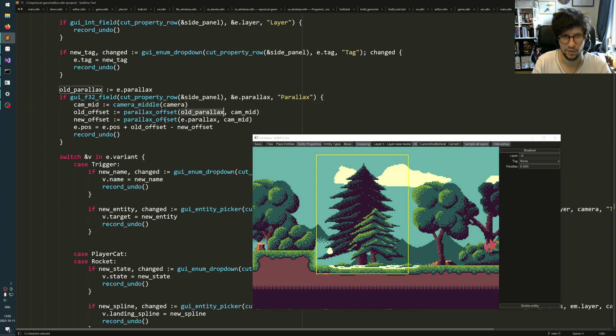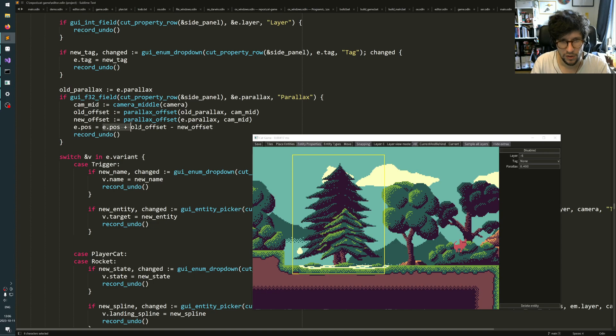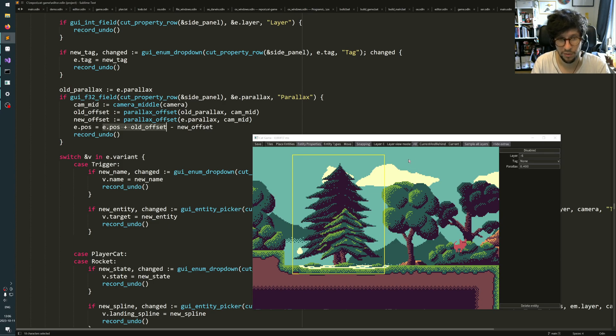And then I run this parallax_offset function once with the old parallax and once with the new one we just assigned. And then I set the entity's position.